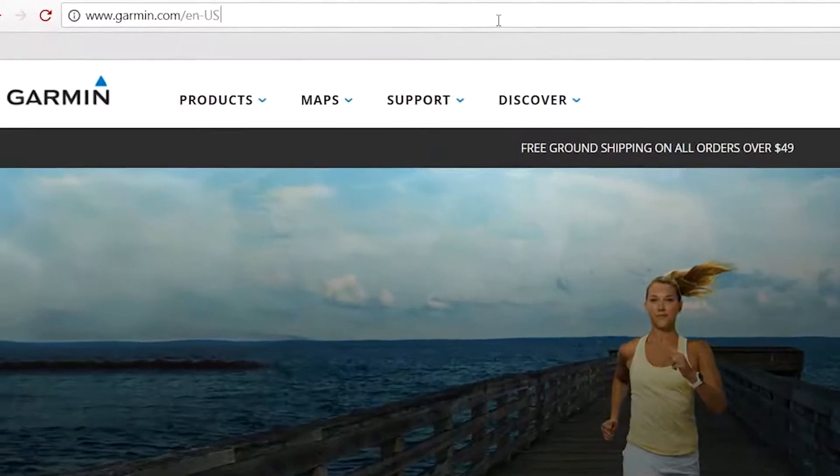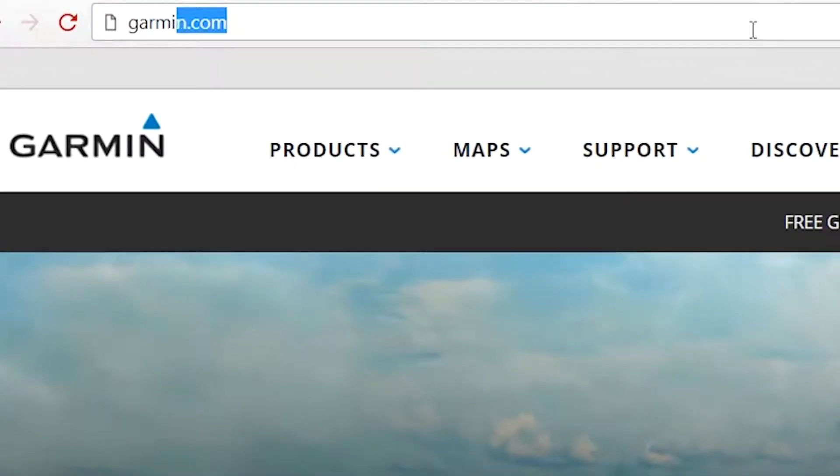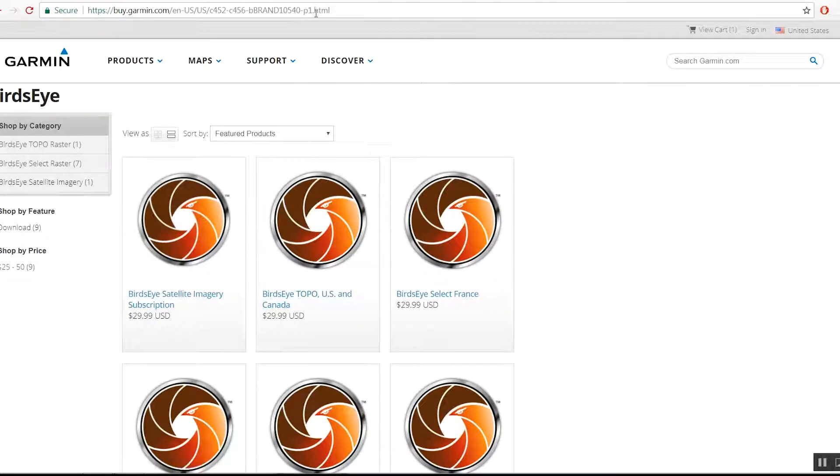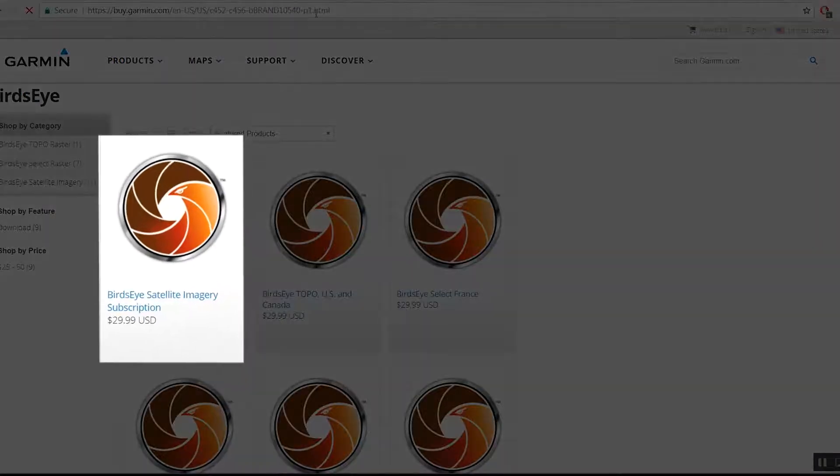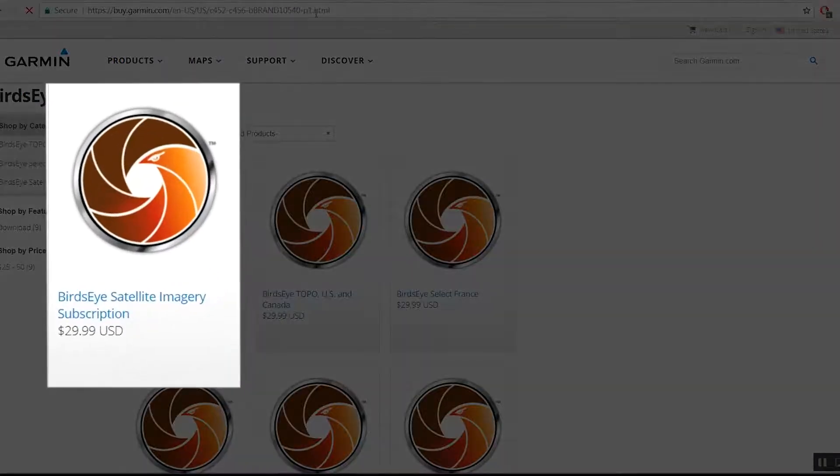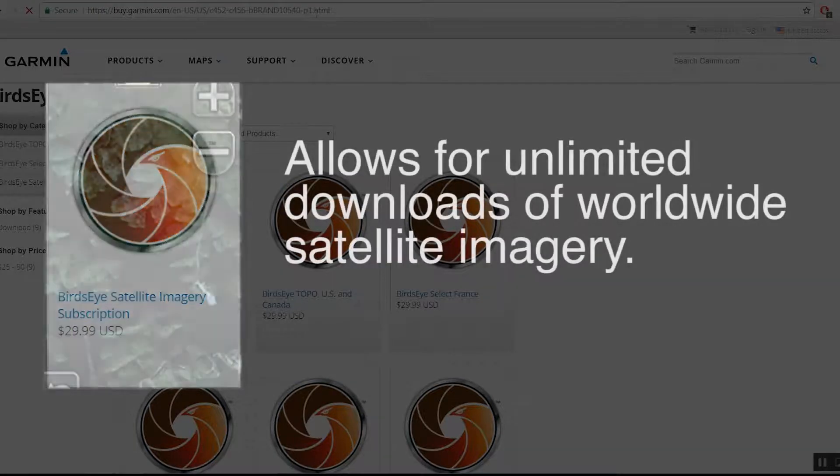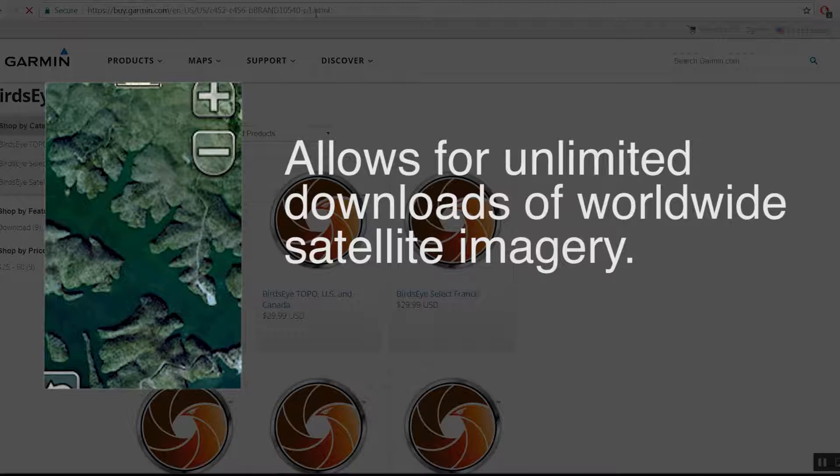Begin by navigating to Garmin.com/Birdseye. There are several options to choose from for Birdseye subscriptions. The first option is Birdseye Satellite Imagery. This subscription allows for unlimited downloads of worldwide satellite imagery.